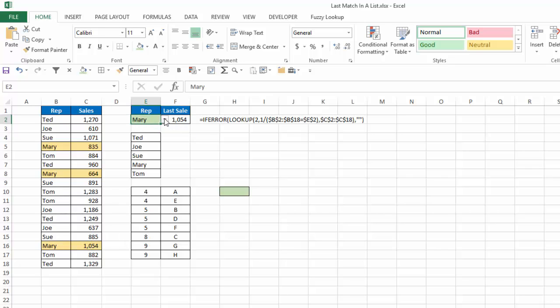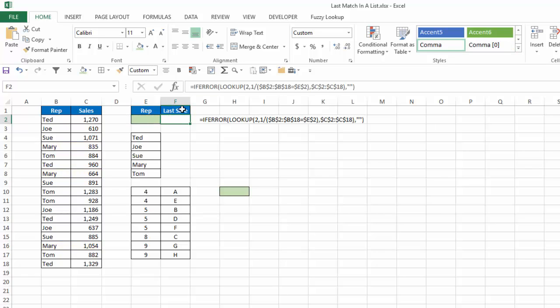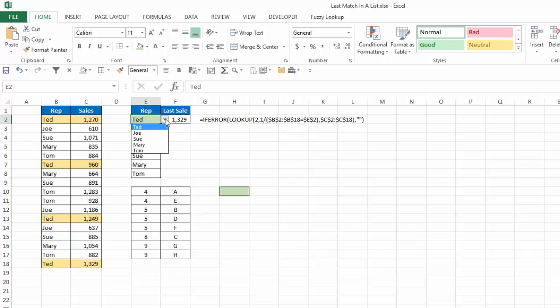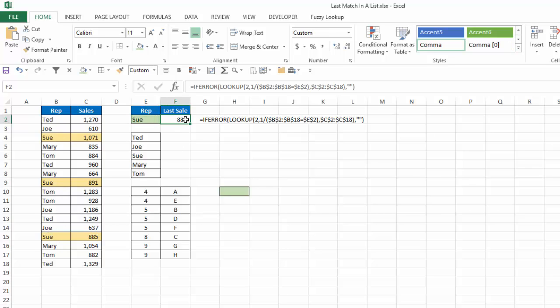I put an if error function. So if I had nothing there, I would get a blank instead of getting an error message. So now if I chose Ted, you can see I have four choices of Ted, 1329 is the last value, 1329 matches. Choose another one like Sue. And again, three of the reps are Sue. The last is 885, 885 matches.